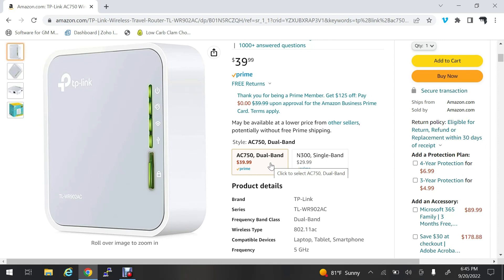They call it a travel router, but what I use these for all the time is when I only have a wireless connection available but I have a wired device that I need to plug in, like a printer or a terminal on a shop floor where they have wireless but don't have a wired connection.